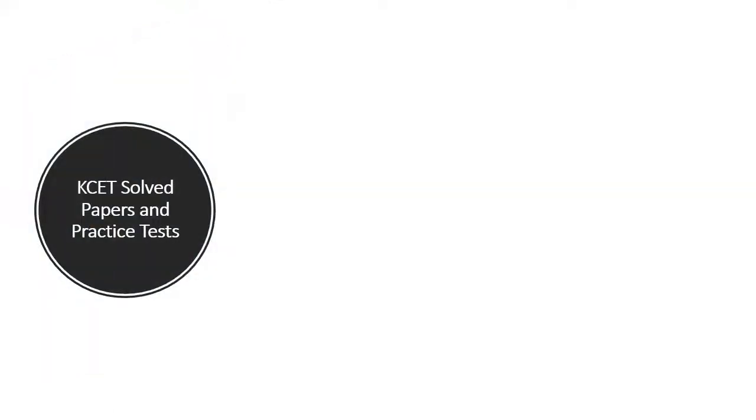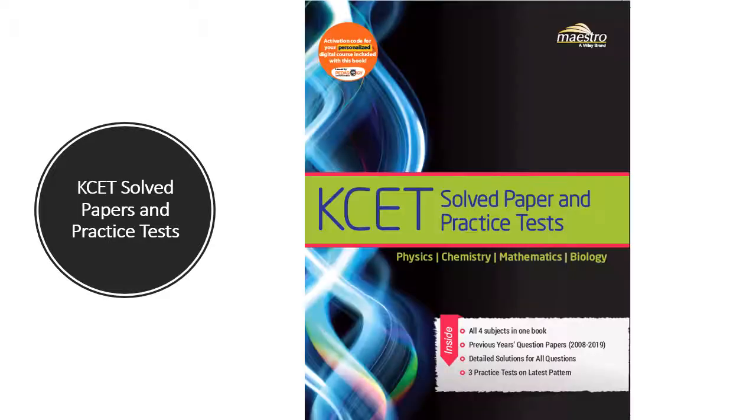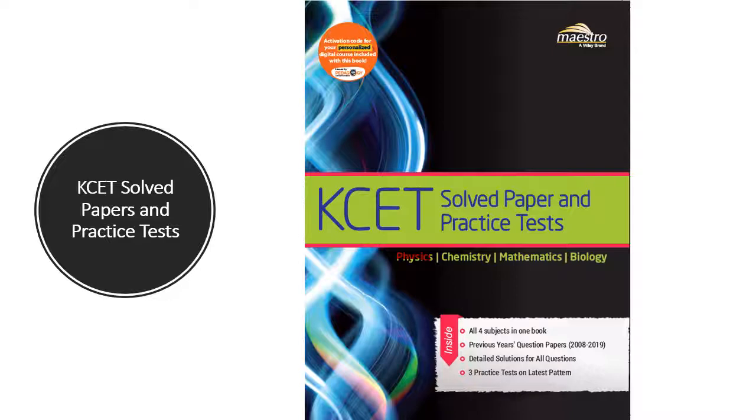Keeping this in mind, we at Wiley have launched a new book on KCET with solved paper and practice test. The most unique feature of the book is that it will prepare you for all the 4 subjects: Physics, Chemistry, Mathematics and Biology.